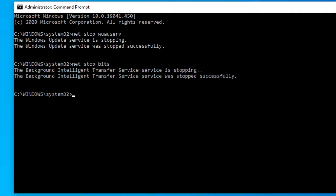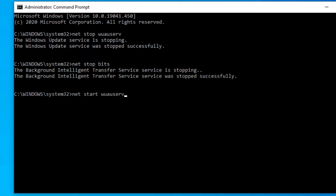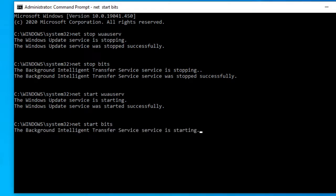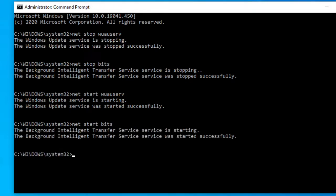After you have emptied the folder, go back to the command prompt with admin privileges and type in net start w-u-a-u-s-e-r-v and hit enter. Then, type in net start bits and hit enter. At this particular point, I would suggest restarting your computer.